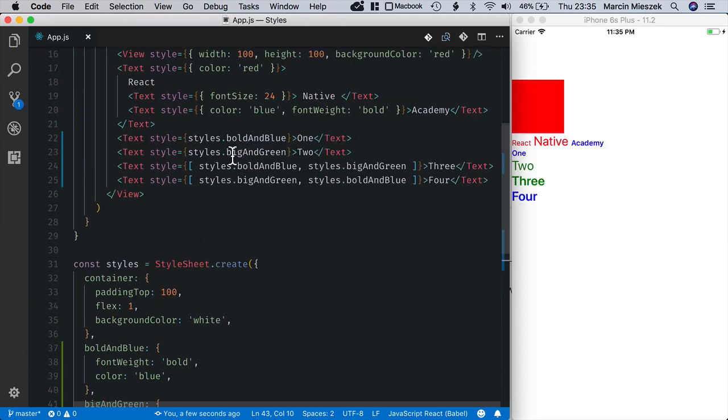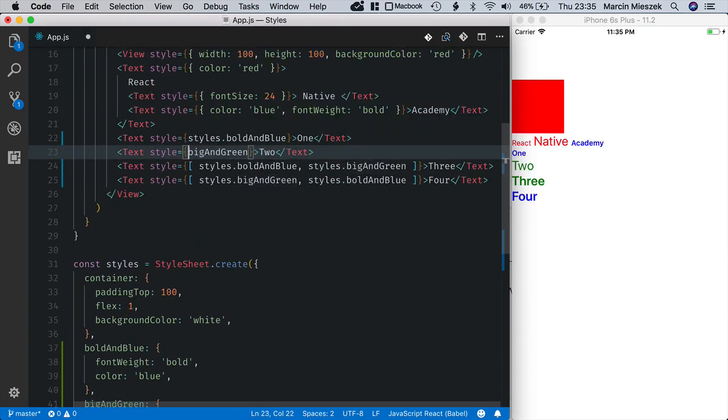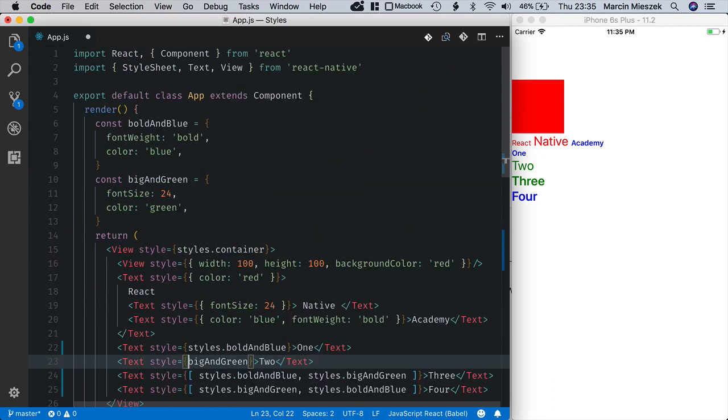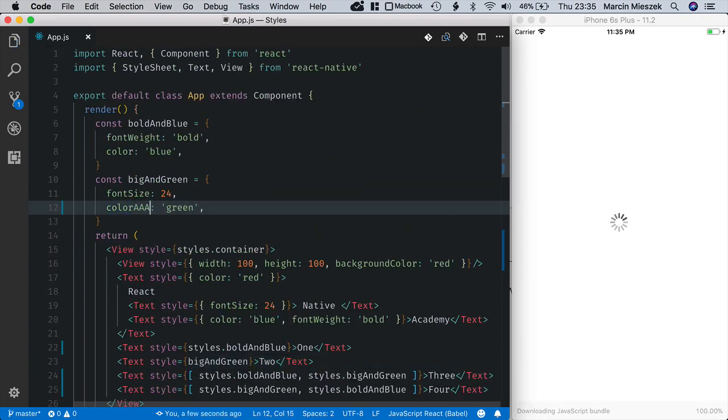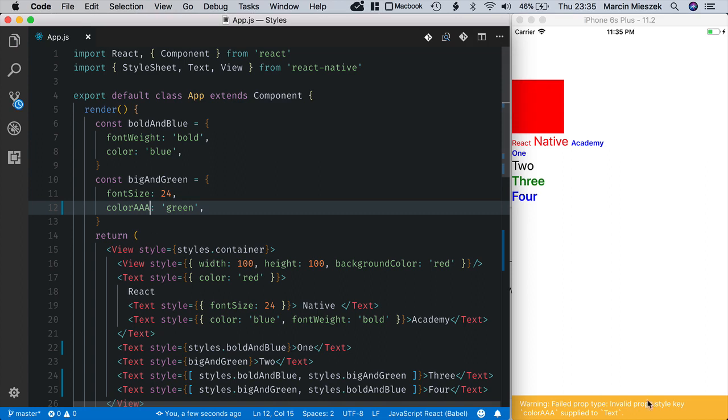When I use an inline object and change it, I will only get a warning here.